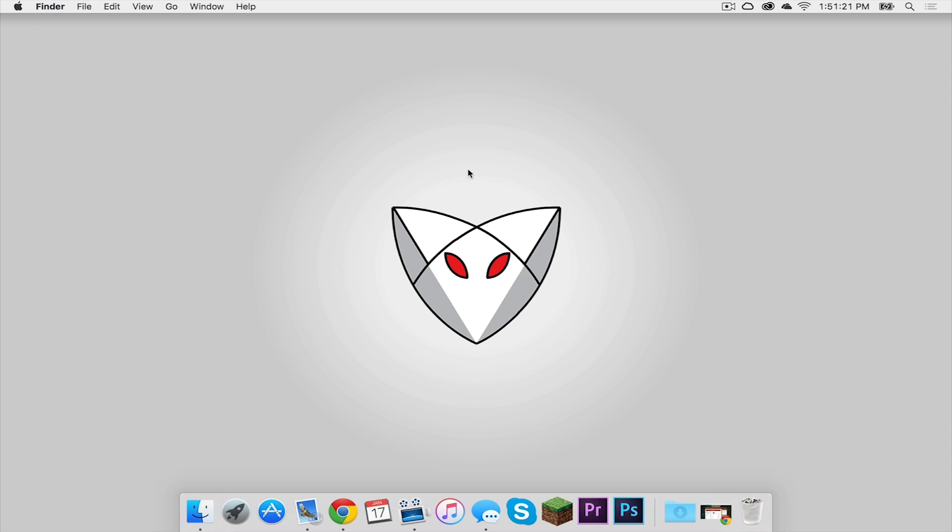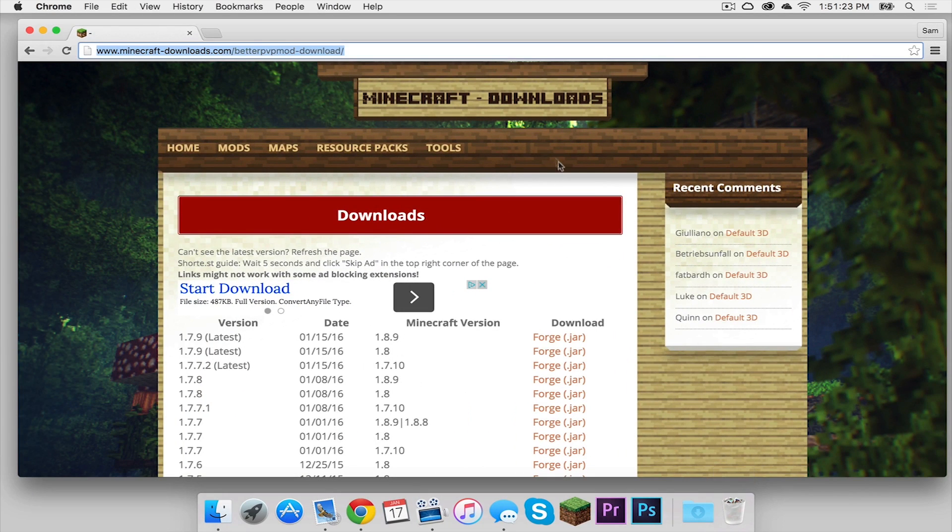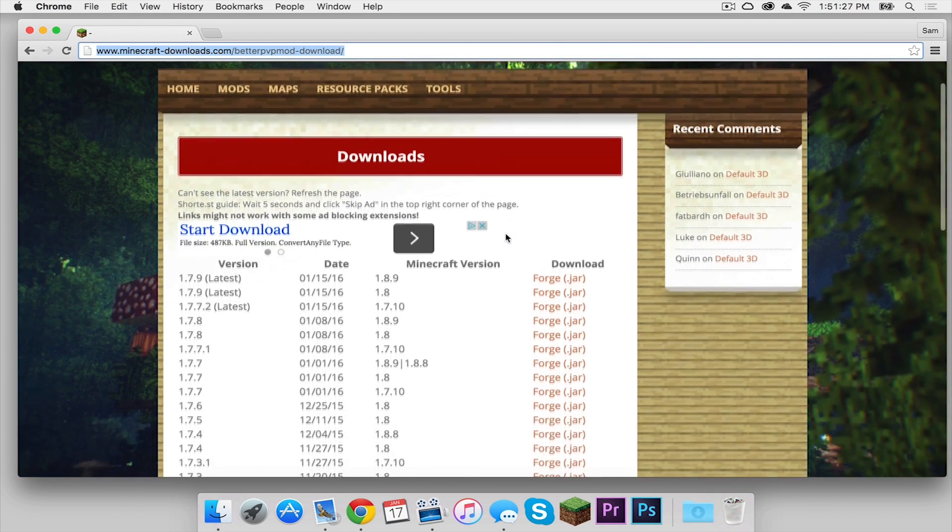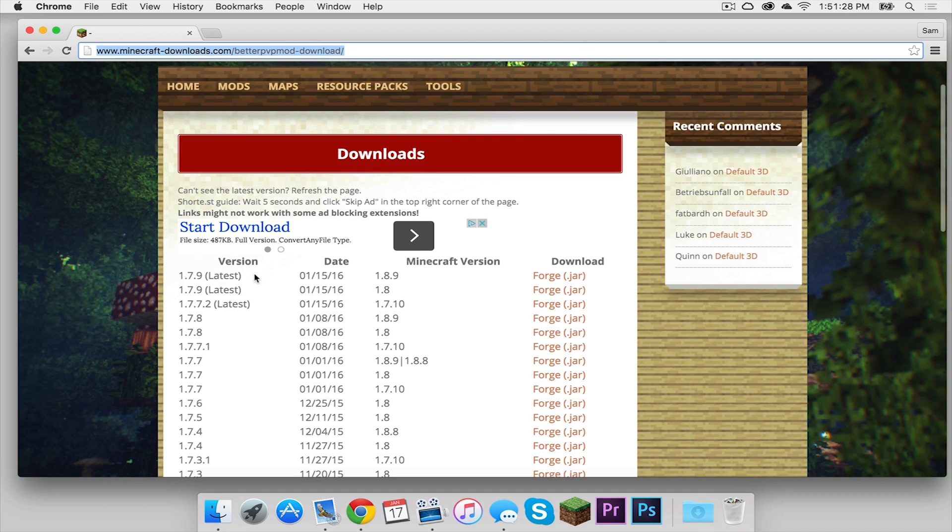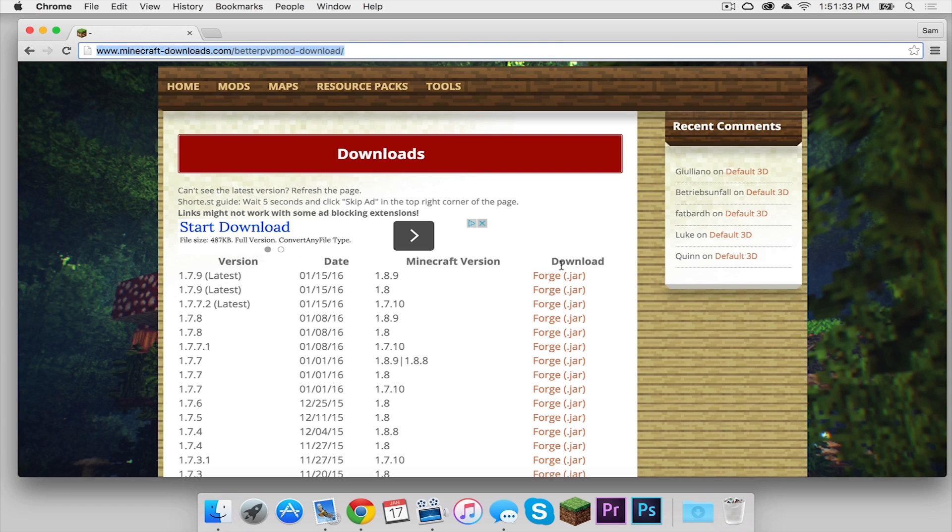All right, so the first thing you need to do is click the link in the description below. That should take you to the downloads page for the better PvP mod. And right here, you will be met with these two columns, one that says version and then the date, and the other one that says Minecraft version and then download.